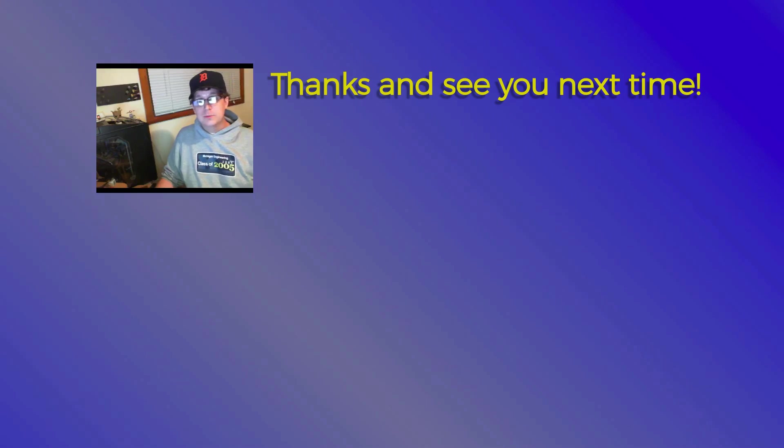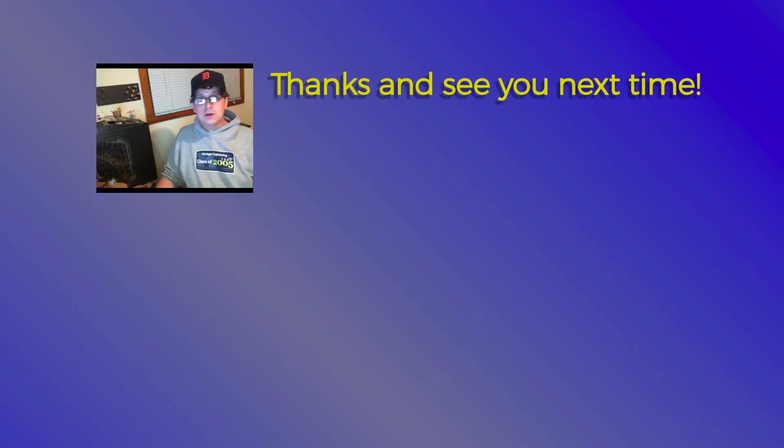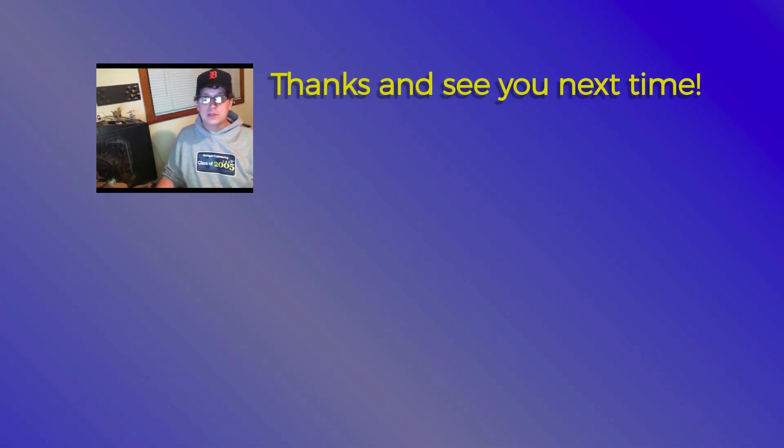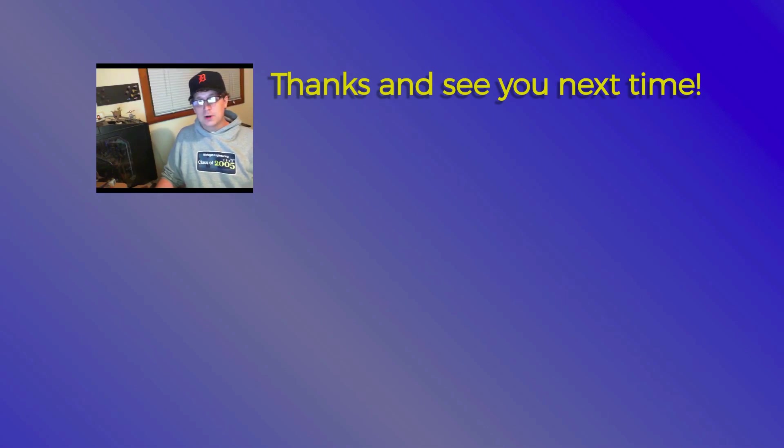Thanks for watching, I hope you enjoyed the video. If anything was unclear, or you would like to hear about another topic in the future, please let me know in the comments. And don't forget to subscribe if you'd like to hear more. Thank you.